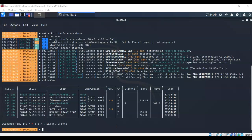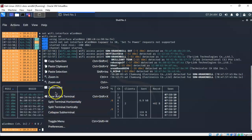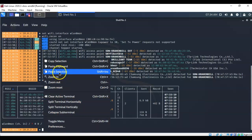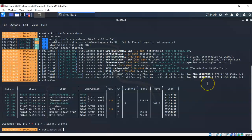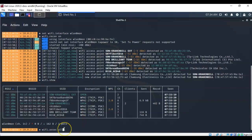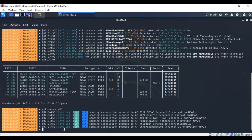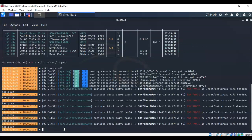The next step of this attack is to associate with these access points using BetterCap. We can do this all at once, attacking all the networks, or we can attack a single network using the wifi.association command. I'm going to attack all the networks so that we can see some decent results. So the command I've typed in is wifi.assoc for association, space, the word all.